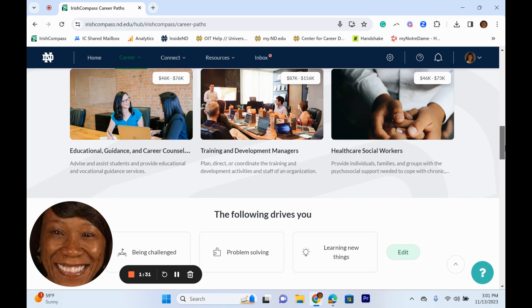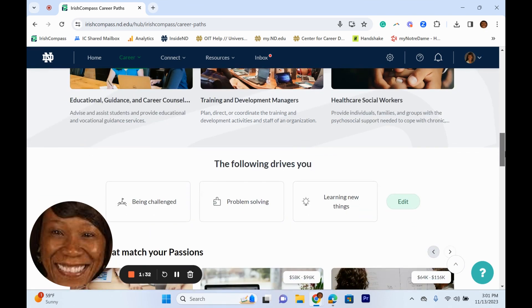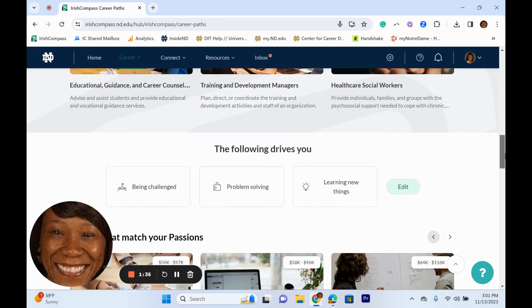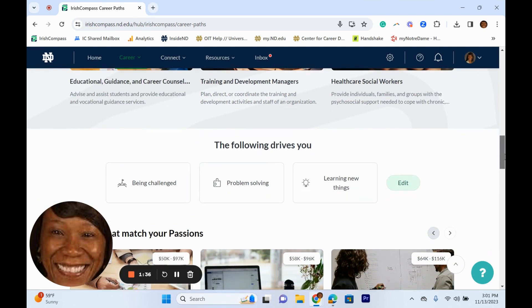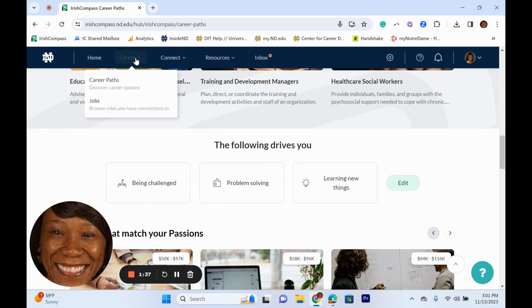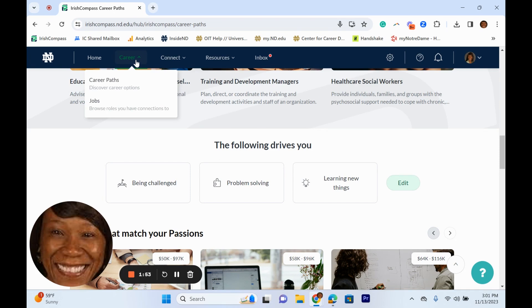You can also click on jobs, and jobs are pulled in from LinkedIn and Way Up. You can search for or easily post your organization's job opportunities and manage the entire application process. Every job shows members of Irish Compass that are connected to the company, the role, or the industry.